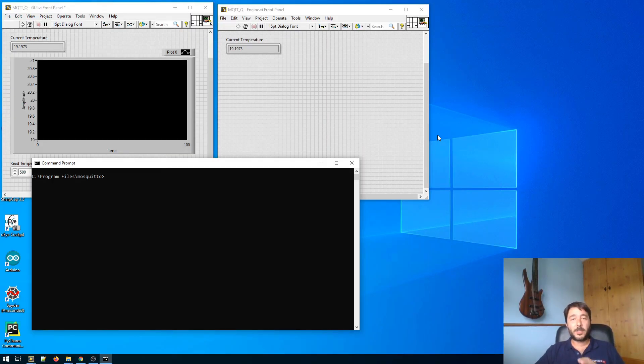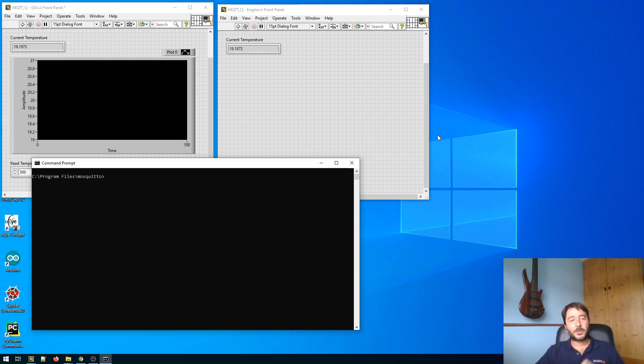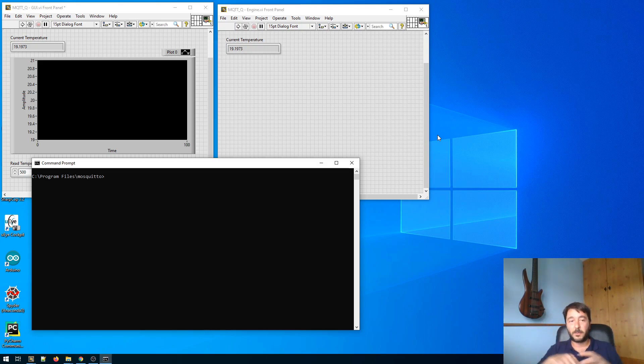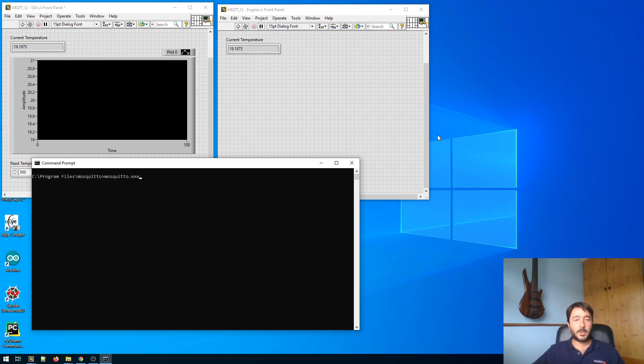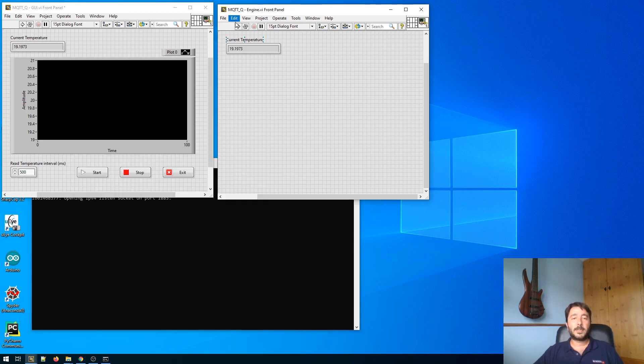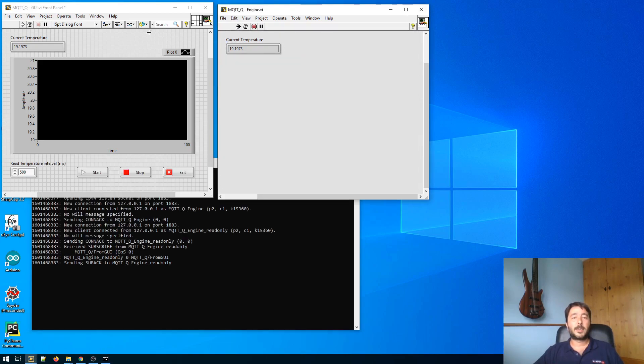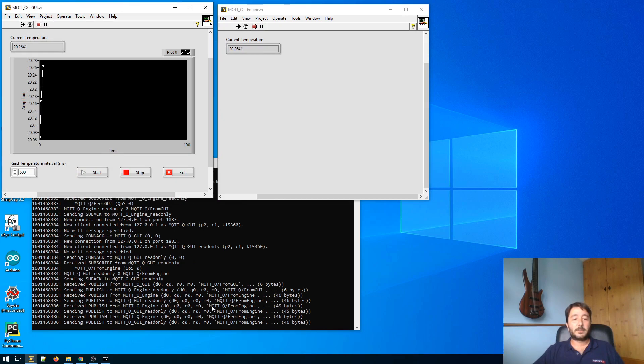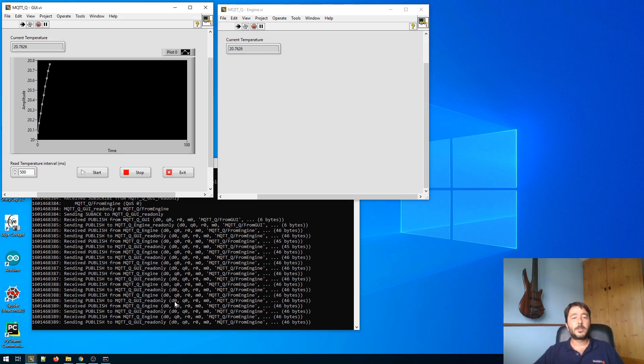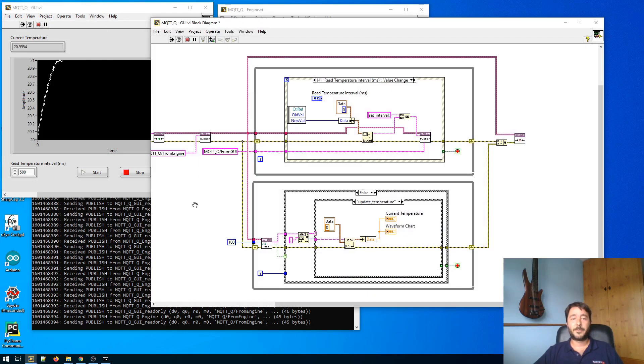So MQTT queue is basically a LabVIEW MQTT client shaped as a LabVIEW queue. In order to use MQTT we need a broker. I am starting a broker on my laptop but the broker can be anywhere in the network even on the cloud if you want. I'm using Mosquitto from Eclipse which is one of the most popular but you can use whatever broker you want. So I'm starting Mosquitto with the default configuration. I'm just adding a dash V because I like to see something going on in this window. Now that the broker has started I can start the VIs. And as you can see we have some messages going back and forth. So let's have a look at the block diagram starting from the GUI this time.